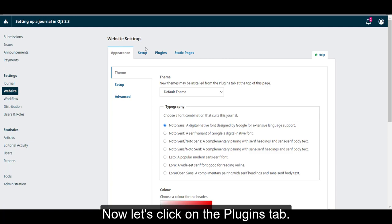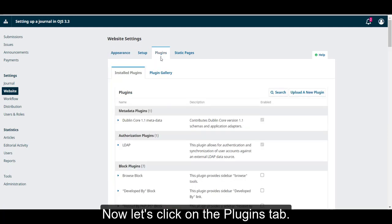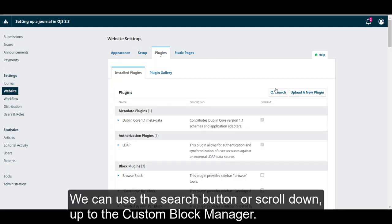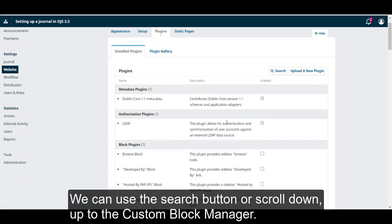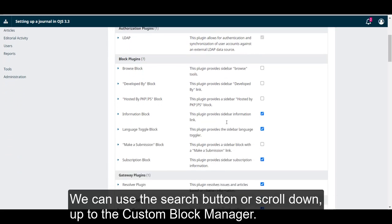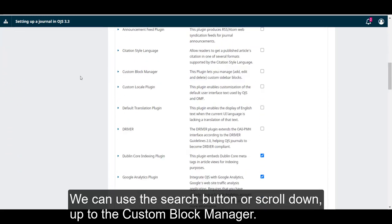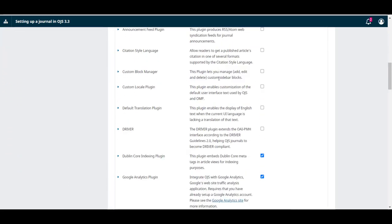Now, let's click on the Plugins tab. We can use the search button or scroll down to the Custom Block Manager.